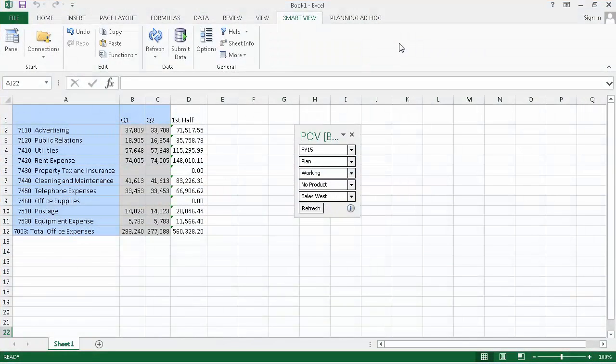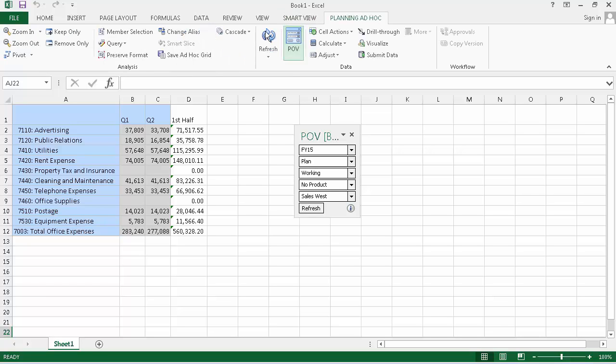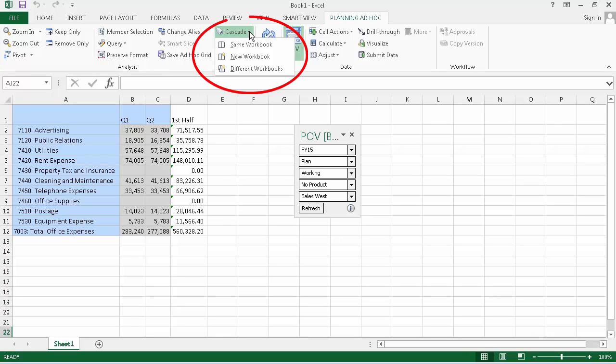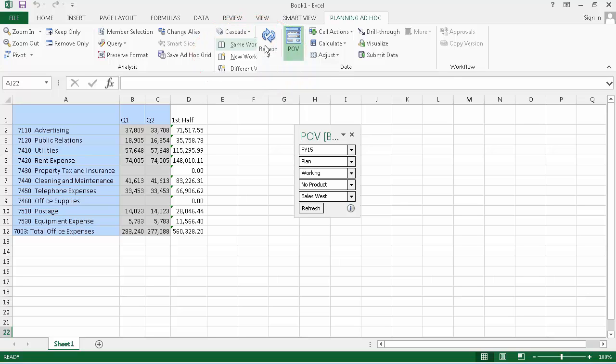Let's cascade our ad hoc grid so that the reports are displayed in the current workbook. On the Planning ad hoc ribbon, select the arrow to the right of Cascade. When you cascade an ad hoc grid, you can add worksheets to the current workbook, create a new workbook, or cascade each report to different workbooks. In this case, select Same Workbook.